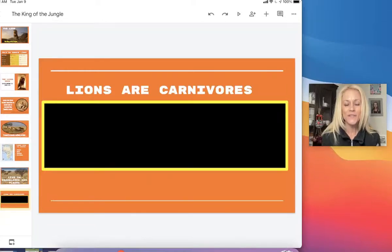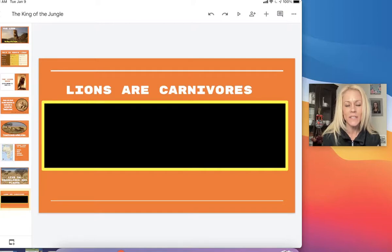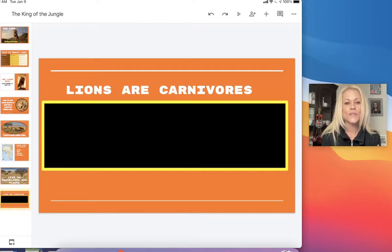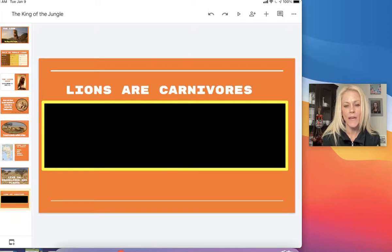Hi everyone, it's Ms. Sheffer and welcome to Google Slides Lesson 11 on how to send objects to the back. You can see here I have a slide that has a black rectangle with a bright yellow thick border around that rectangle. It's a shape that I applied.